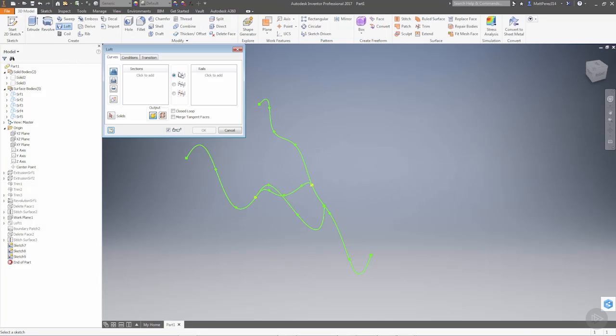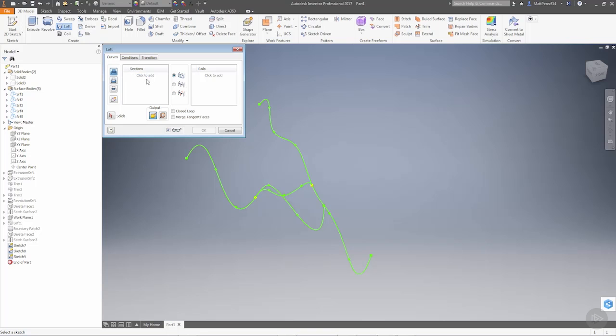So we're going to do a loft. And we're going to go from this rail. And notice that it's not allowing us to click it. What you want to do is you want to first select your output as a surface. Then it'll let you select those rails.